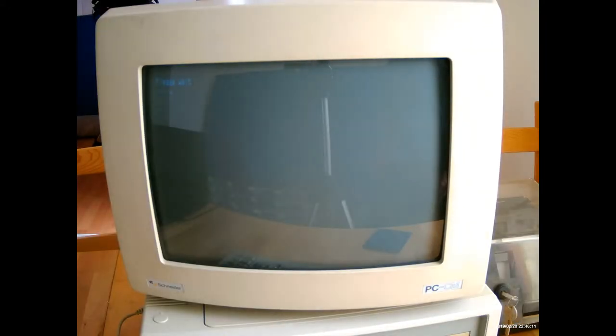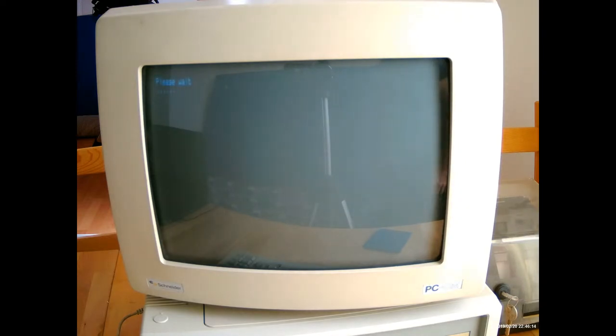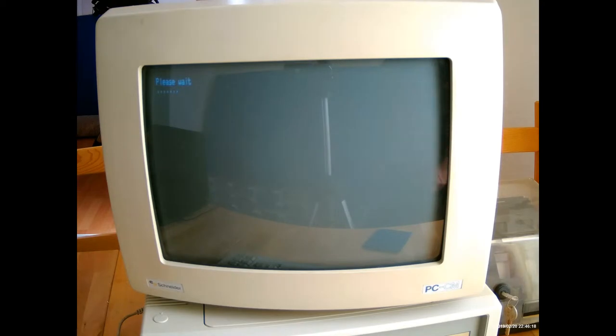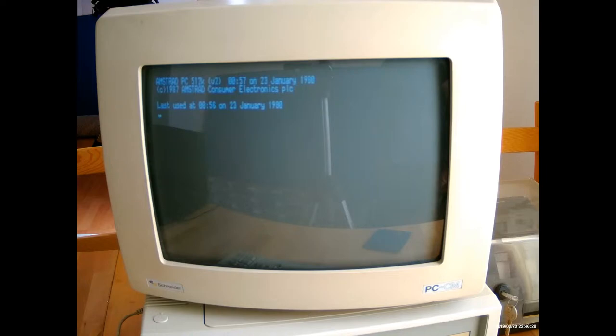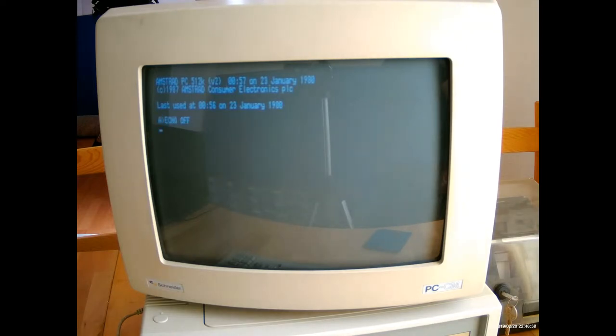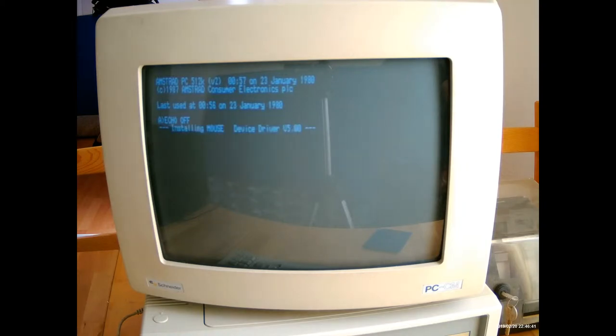Let's start the computer up. It says please wait while it's initializing the BIOS. There's no way to go into the BIOS, no options to set. Shortly after that, it'll come up and say Amstrad PC512K, version 2, copyright 1987 Amstrad Consumer Electronics PLC. The date is just set at 1980, and then it installs the mouse.